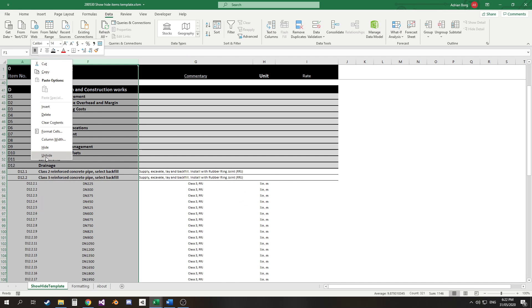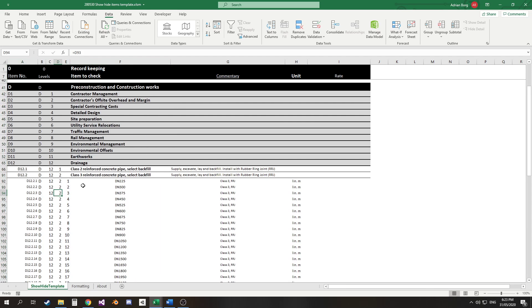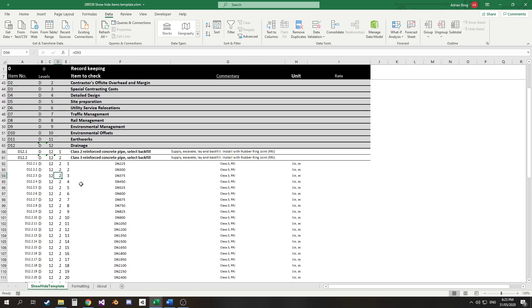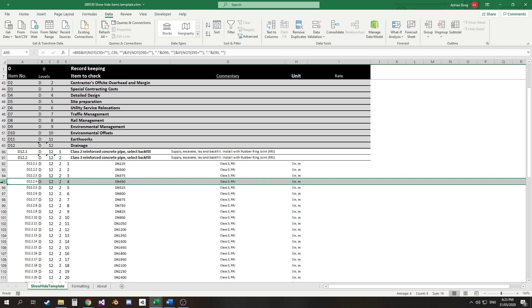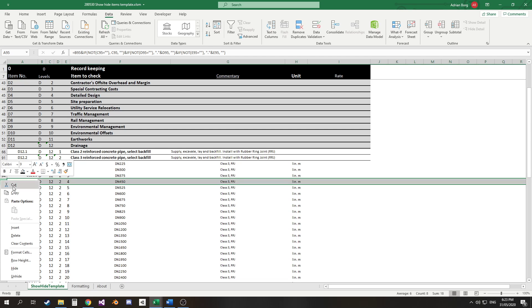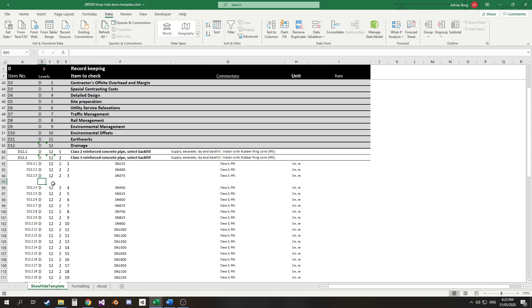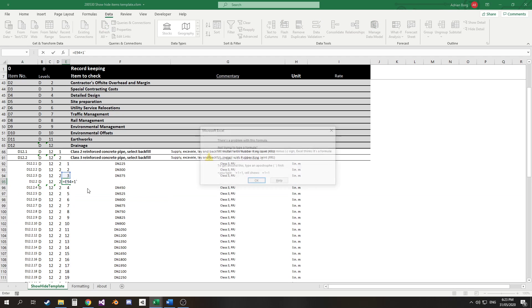Now by breaking the data up like this it allows us to dynamically insert new data points and have the numbering downstream update automatically. So if I wanted to insert a new item in here, I've seen in the past some companies have had spreadsheets with say D12.2.4 as a manually entered item, as is everything under it. So if I want to insert a new item I run into the problem of everything below it not updating.